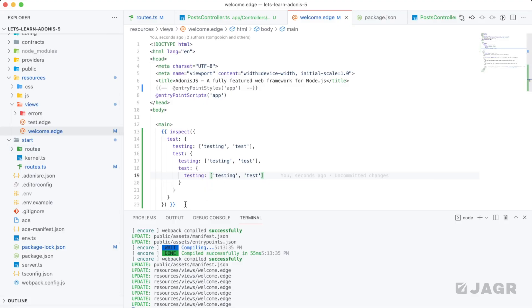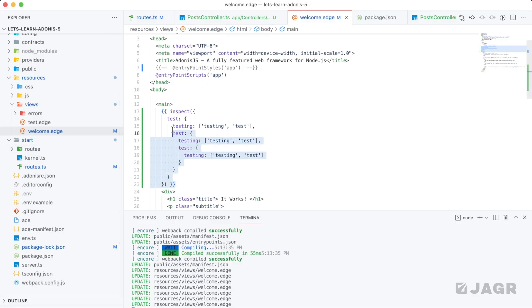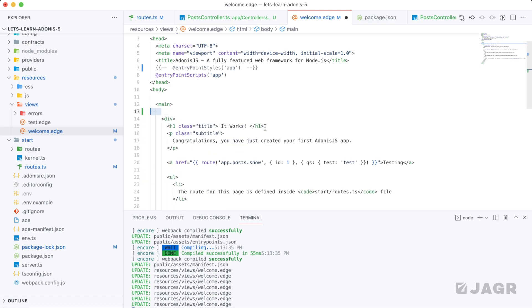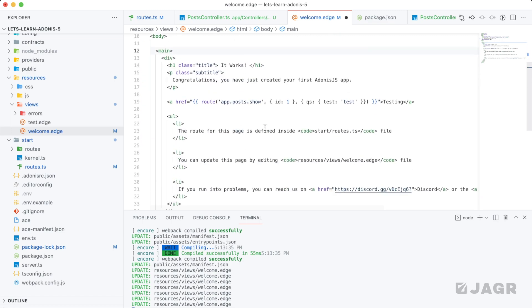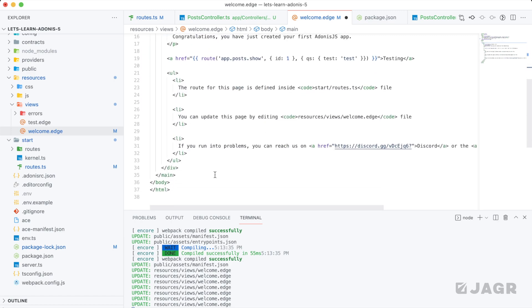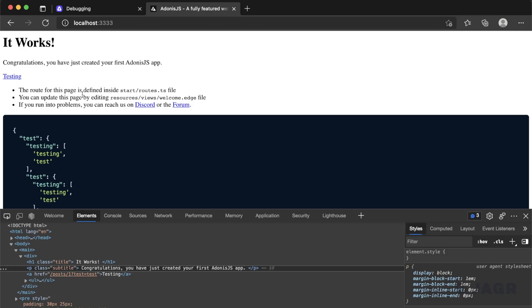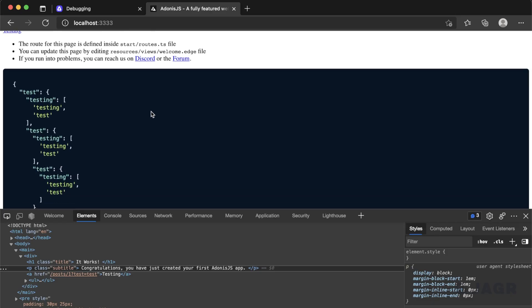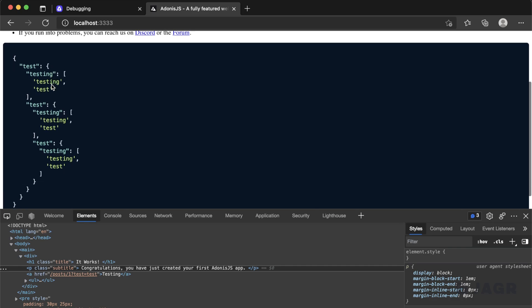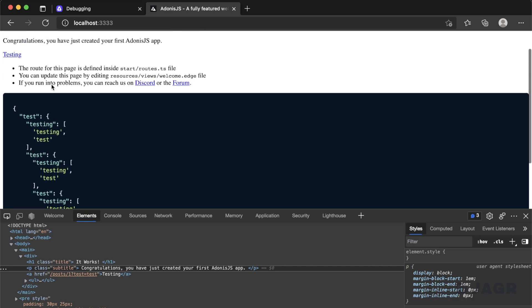So this inspect is actually going to print out wherever you call inspect within your edge page. So here we're calling it up at the top. If I move it down to the bottom, now our visual representation that's rendered out on our actual page moved from the top to the bottom as well. So that's going to print out wherever you have it within your page. If you have it in a partial, it's going to be wherever that partial is. If you have it within a component, it's going to be wherever that component is.